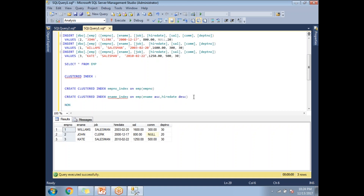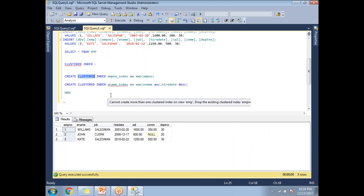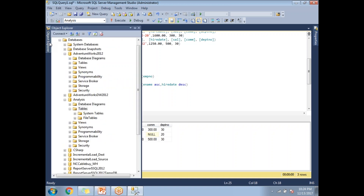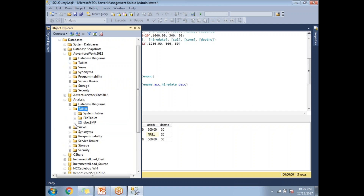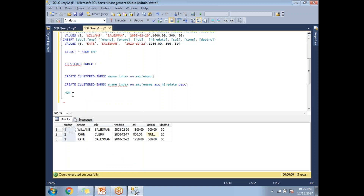One important point: a clustered index does not occupy any extra space. You can see the clustered index in Object Explorer by expanding the employee table — expand Indexes. You'll see the index named 'emp_number_index' and it shows as a clustered index.